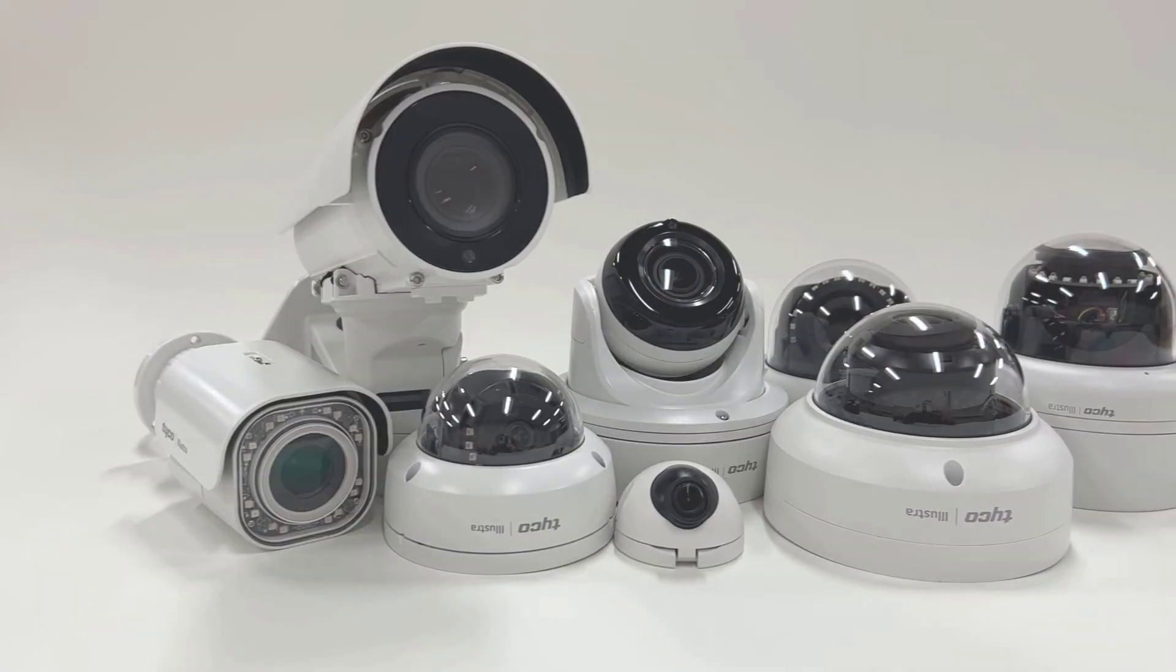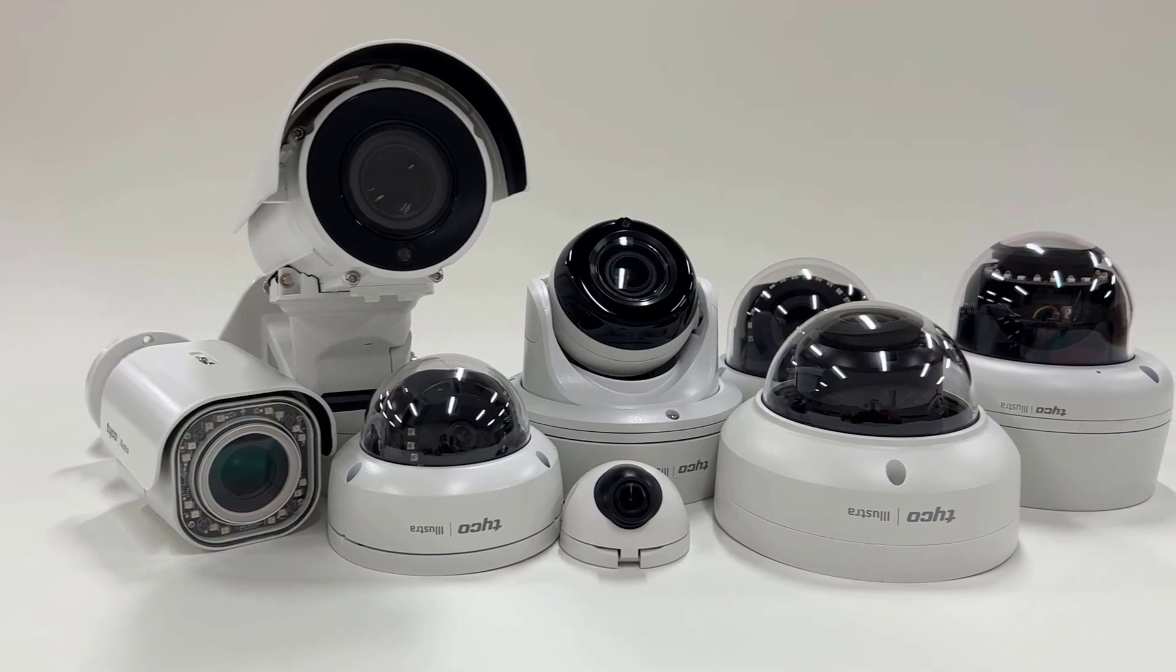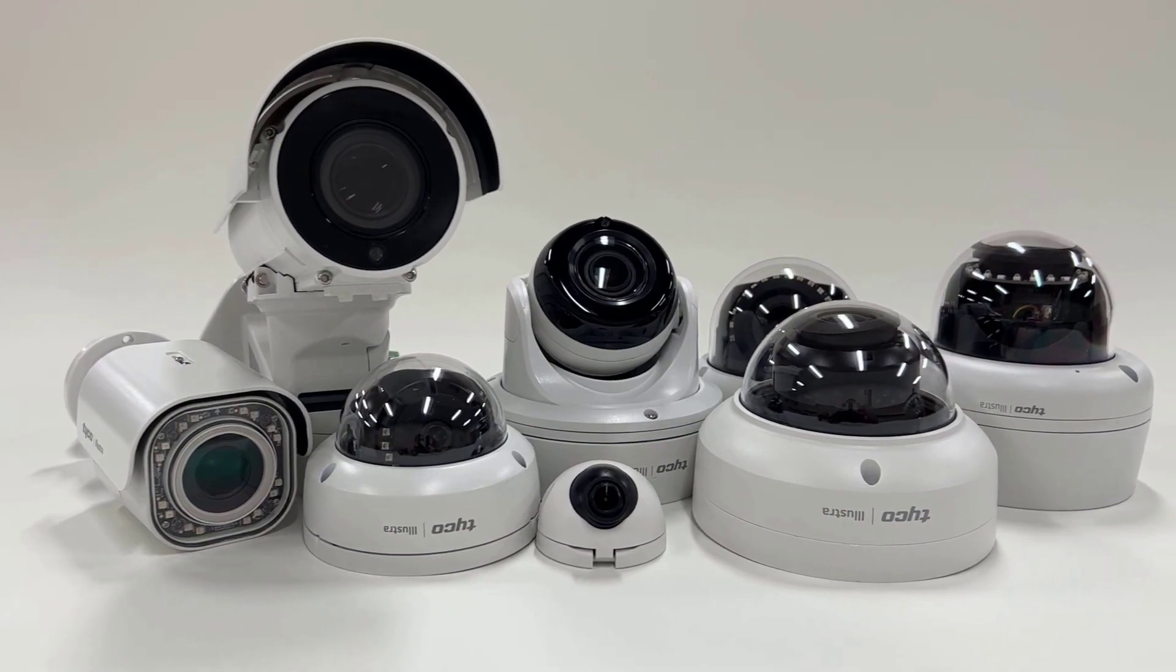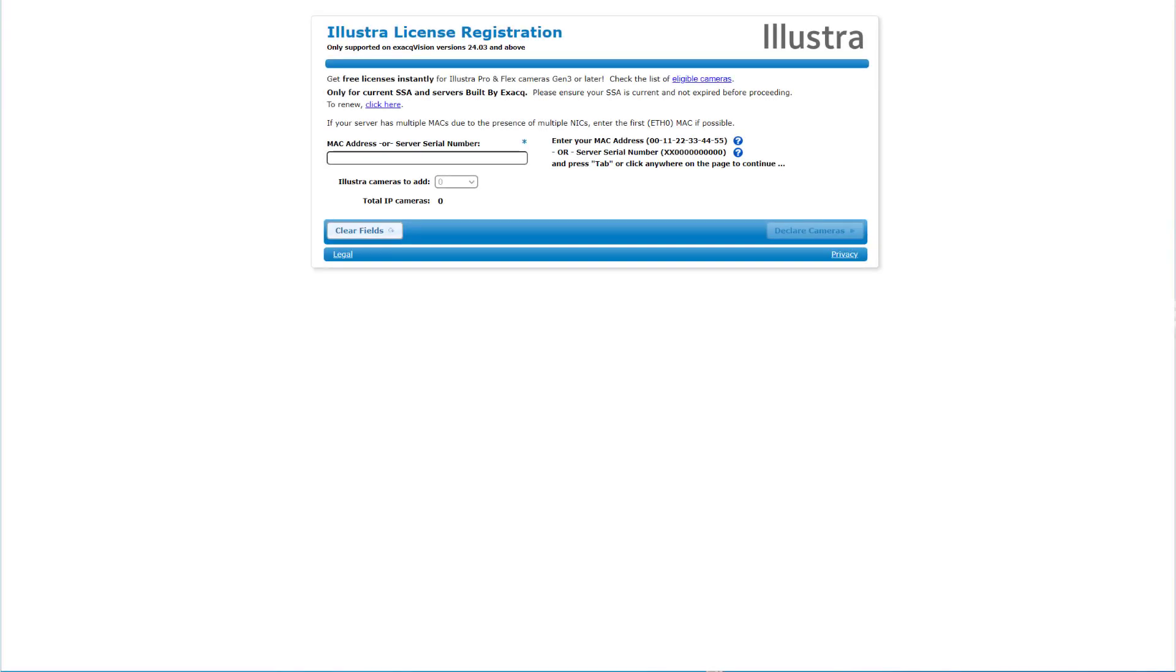Users entitled to free IP camera licensing from eligible Illustra cameras may easily claim a new license key for their ExactVision system online without the need to contact orders.